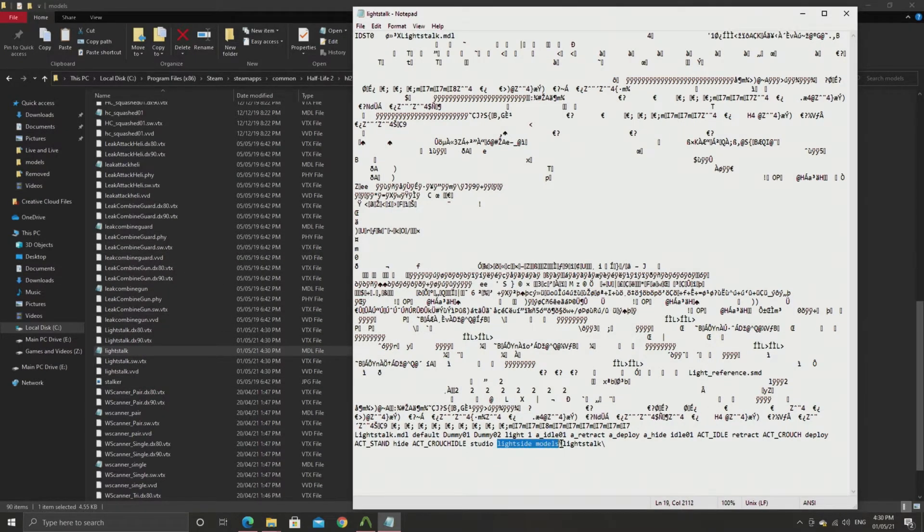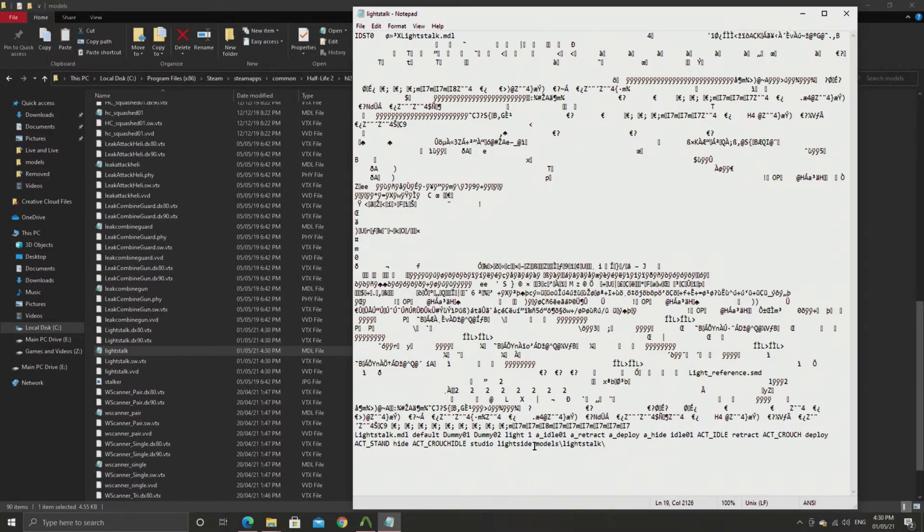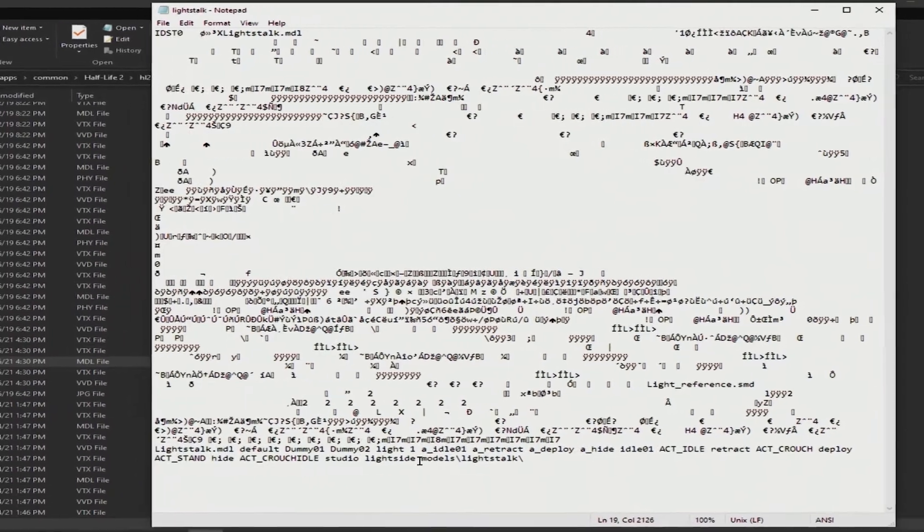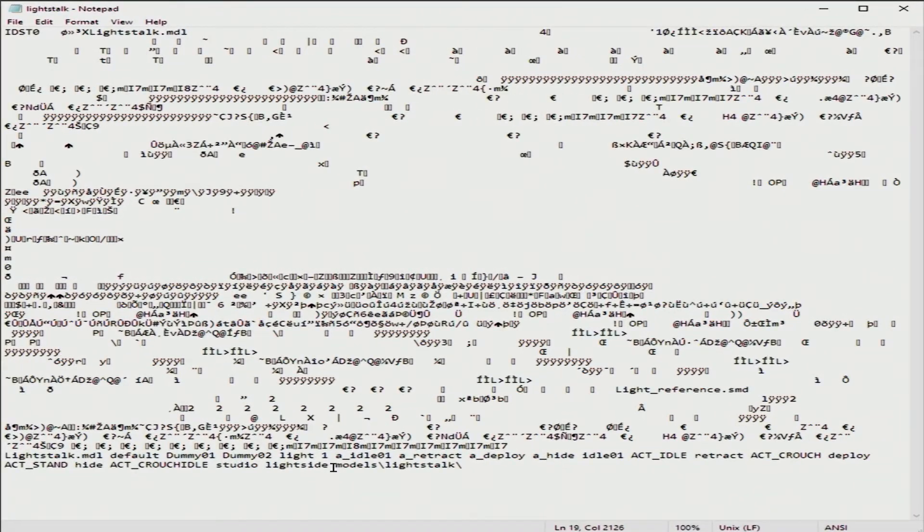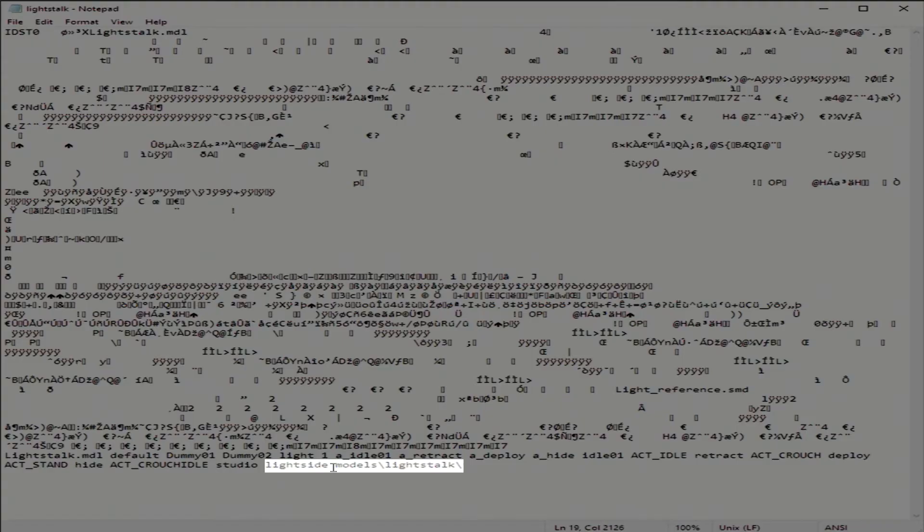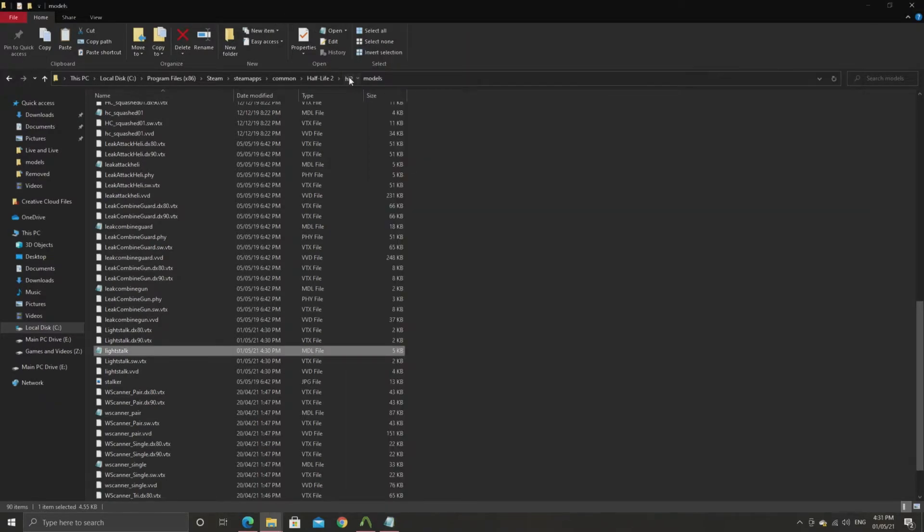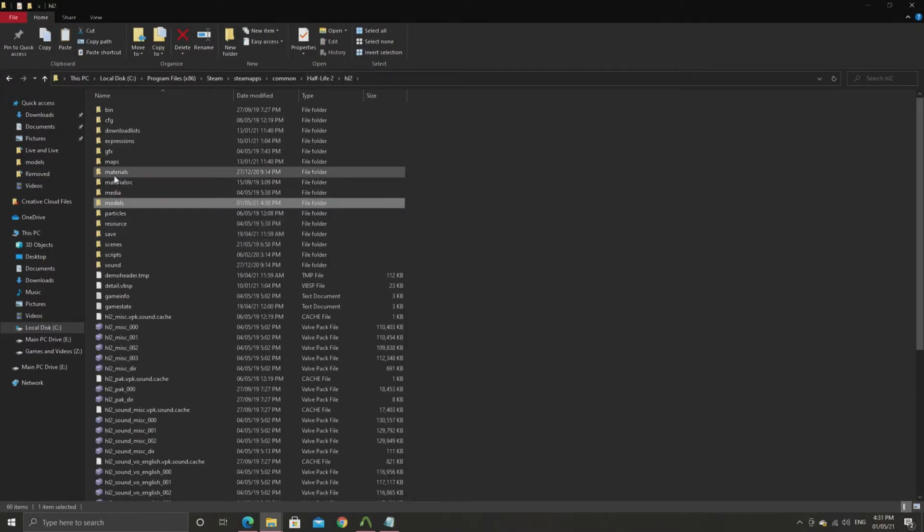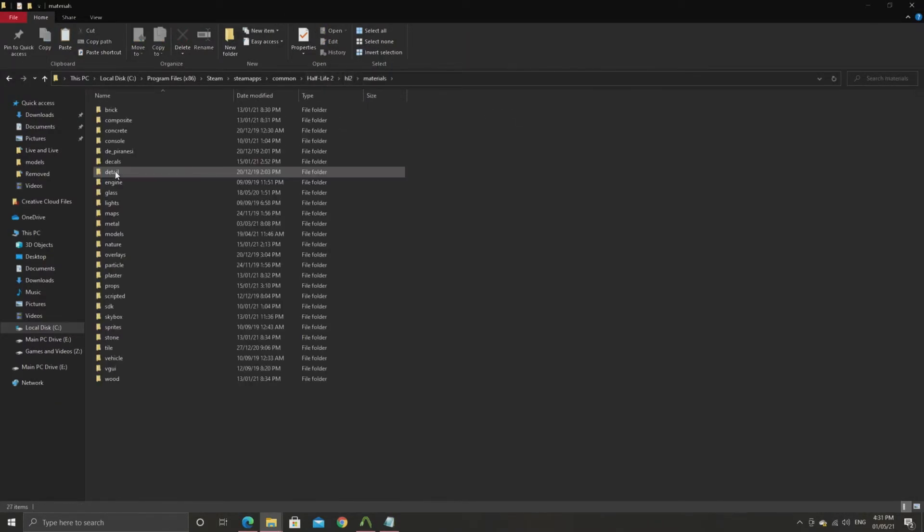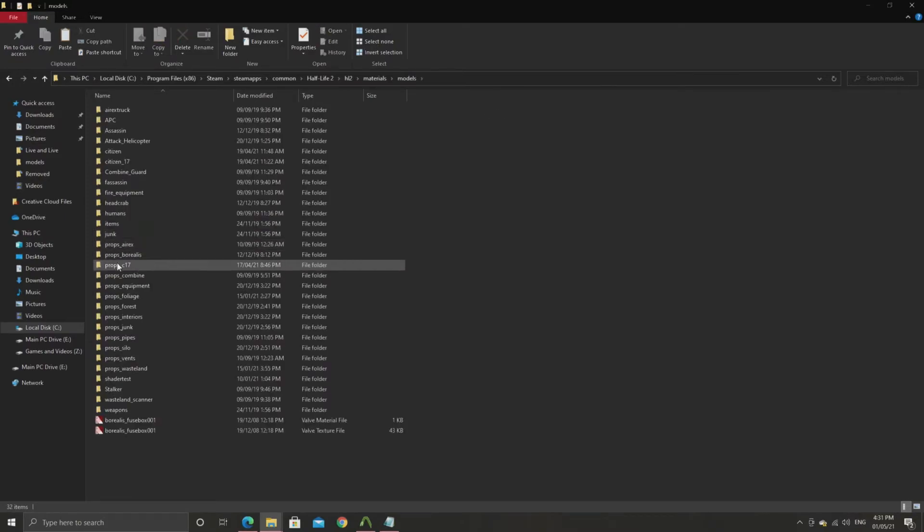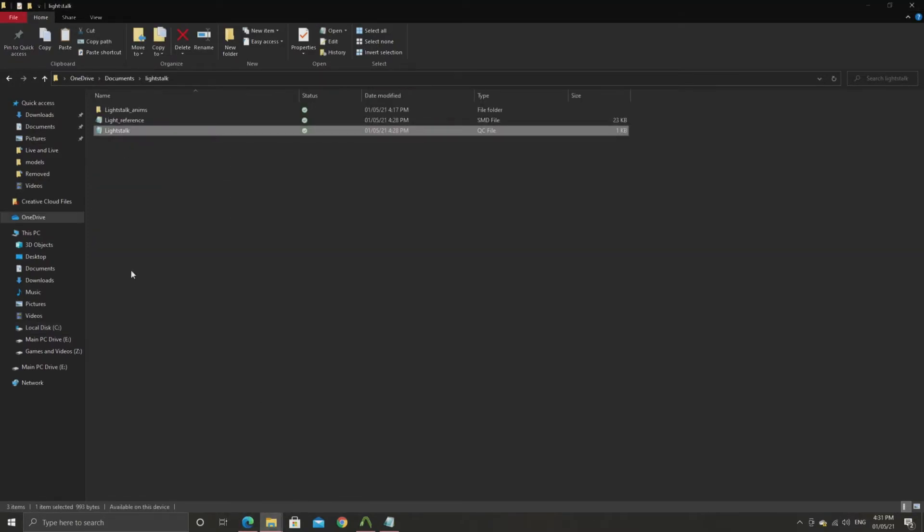What you can do is open up lightstalk.mdl in something like notepad. And even though there's a lot of gibberish in there you can see tangible strings at the bottom. In this case you see light side and models slash lightstalk. This refers to the materials that the model uses. And even in the .qc file you end up seeing the materials folder directory that you want to use for that model.